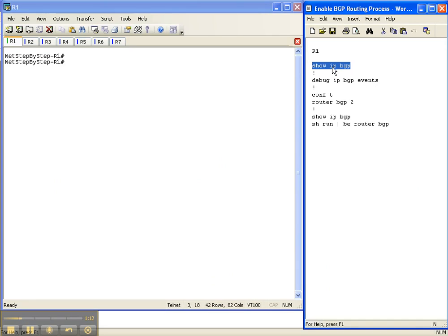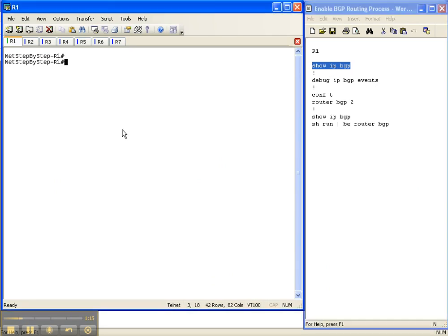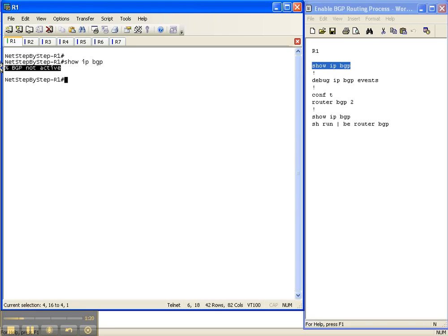Let's do the show IP BGP command as our baseline command that I mentioned earlier here on router 1. And as you can see, BGP is not active.